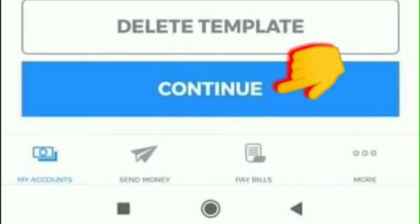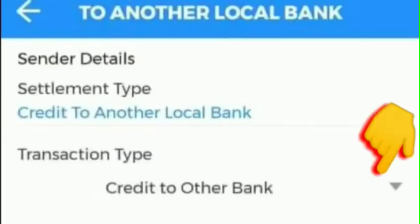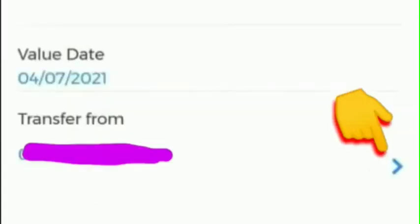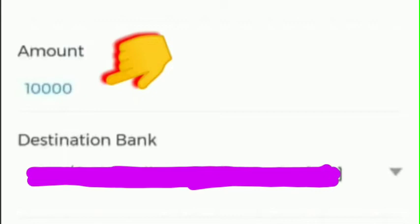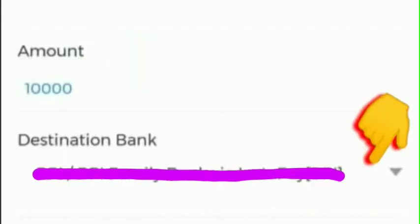Once we click Continue, fill up the transaction type and select 'Credit to Another Bank.' After that, choose the BDO account number that we want to transfer from — you may have a lot of numbers, so click the one you want. Then enter the amount that we want to transfer.